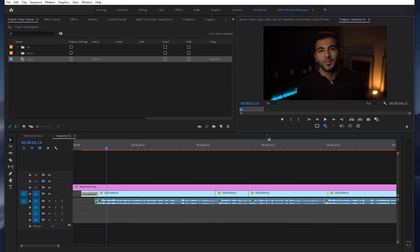Unlike Final Cut Pro, Adobe Premiere Pro does not export your proxies. It will revert to your original media when it exports. So you don't actually have to worry about turning off your proxies when you go to export.